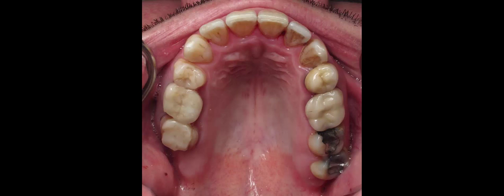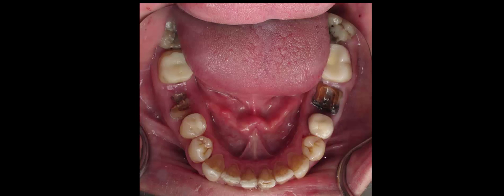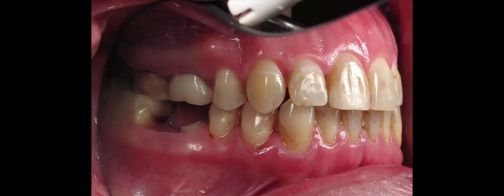On the upper jaw, one crown fell off and broke. It's going to need to be replaced also. And here's a good view of the lower wisdom teeth, which are decaying, and the two root canal teeth that are broken.